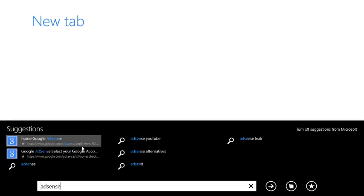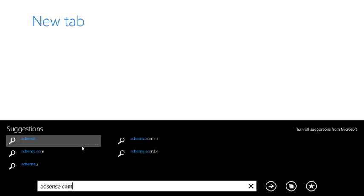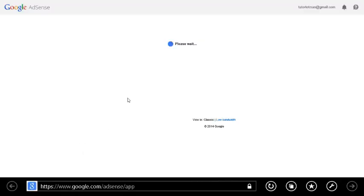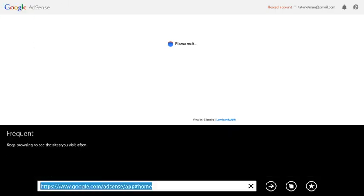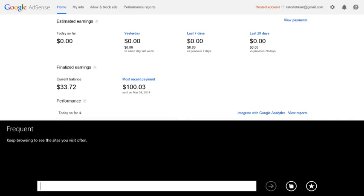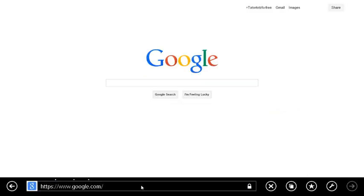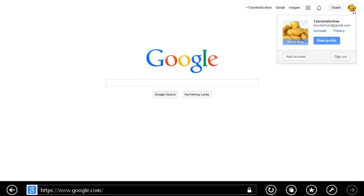So for example, if I go to adsense.com, I really wish that didn't do that. Okay, so if I sign out and I'm gonna go to adsense.com.